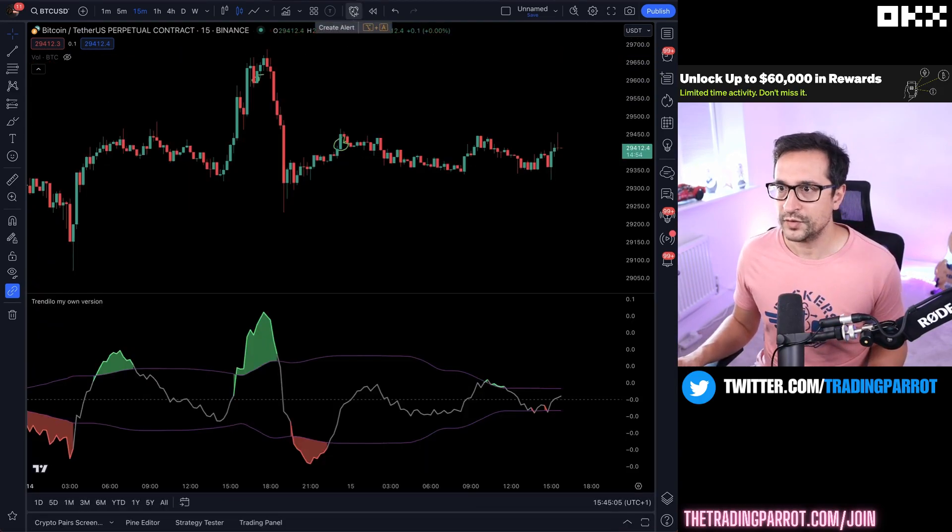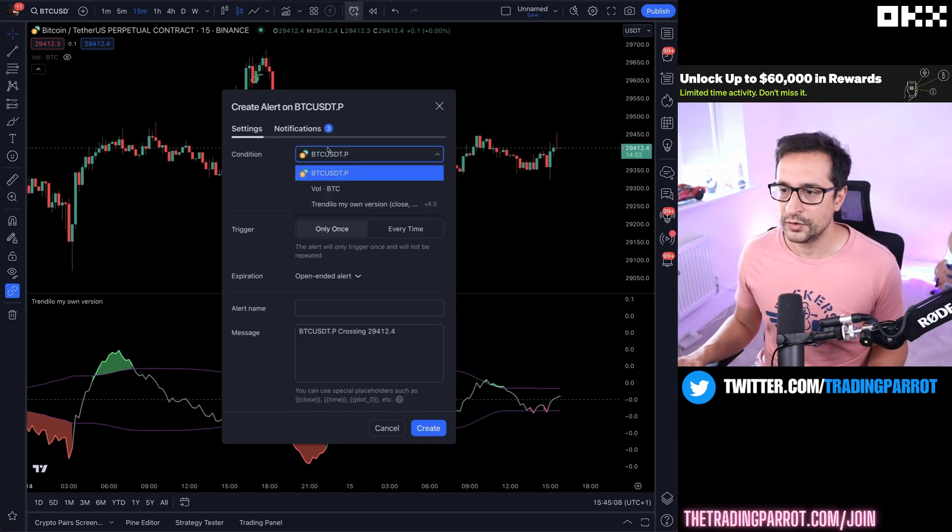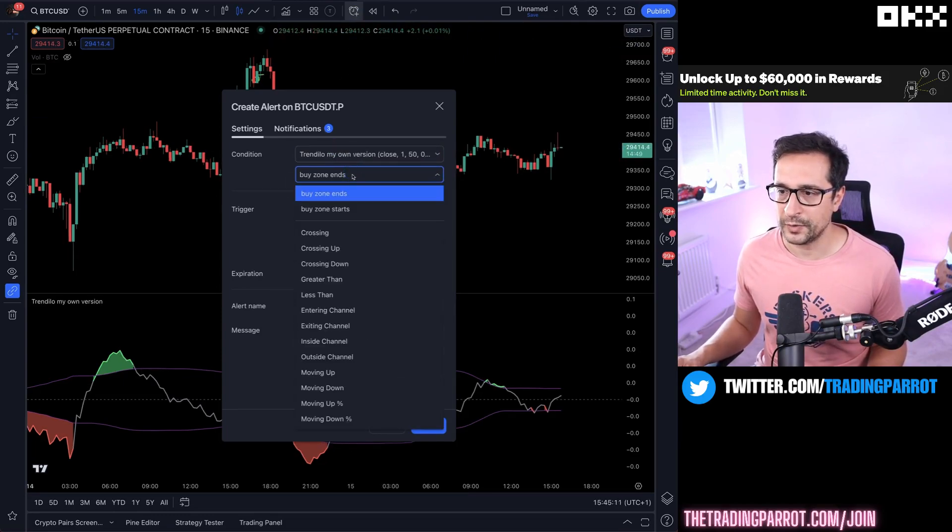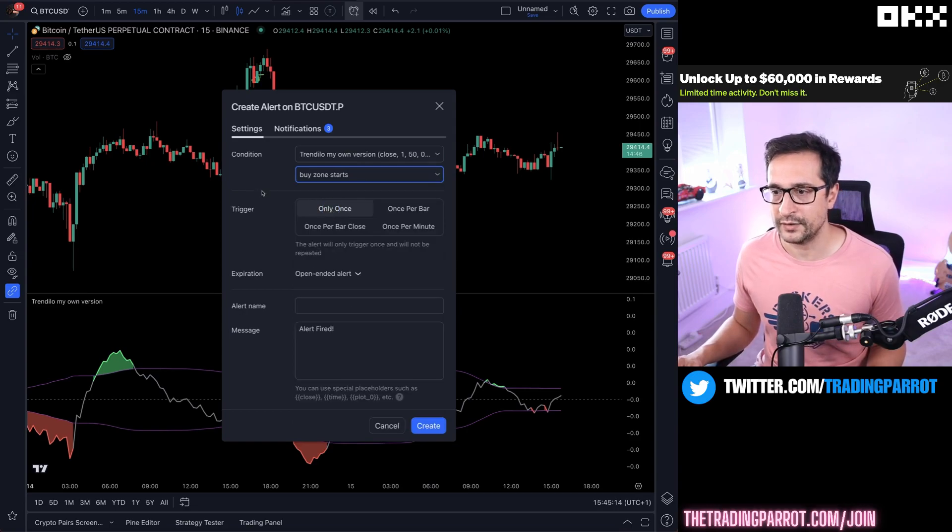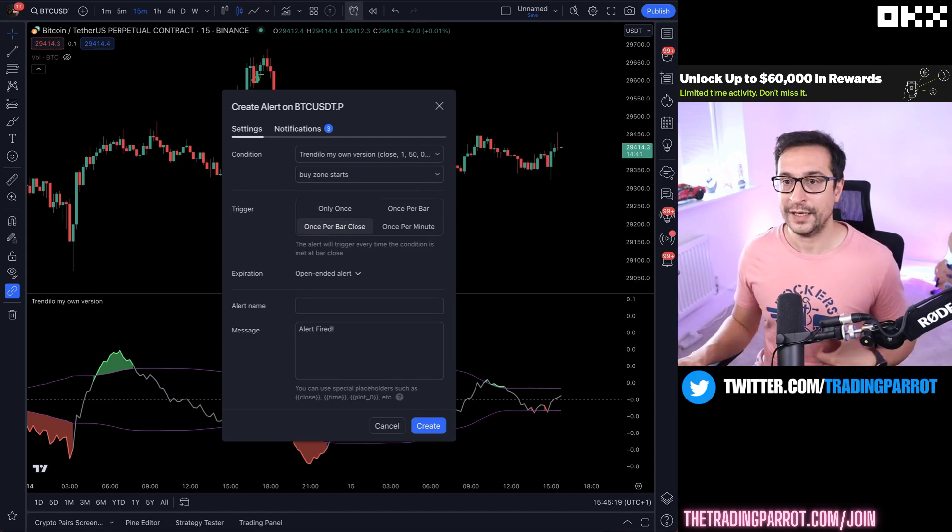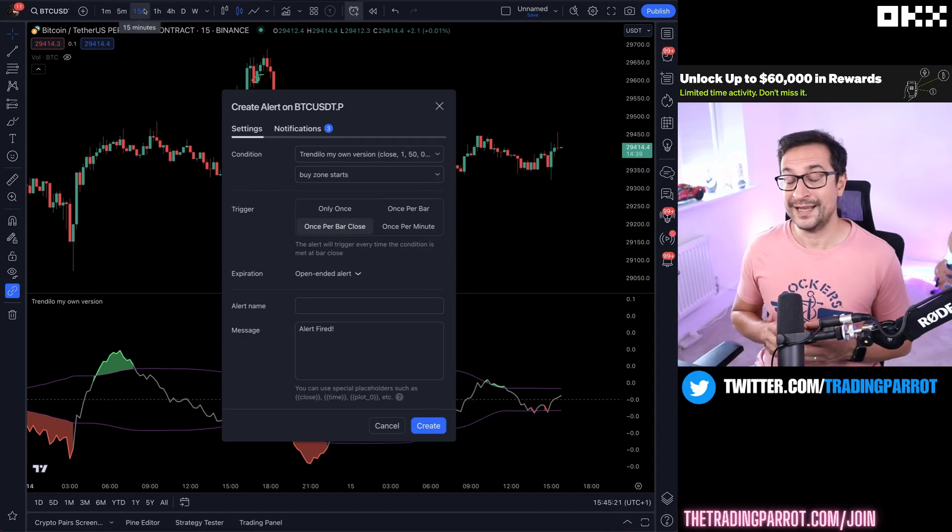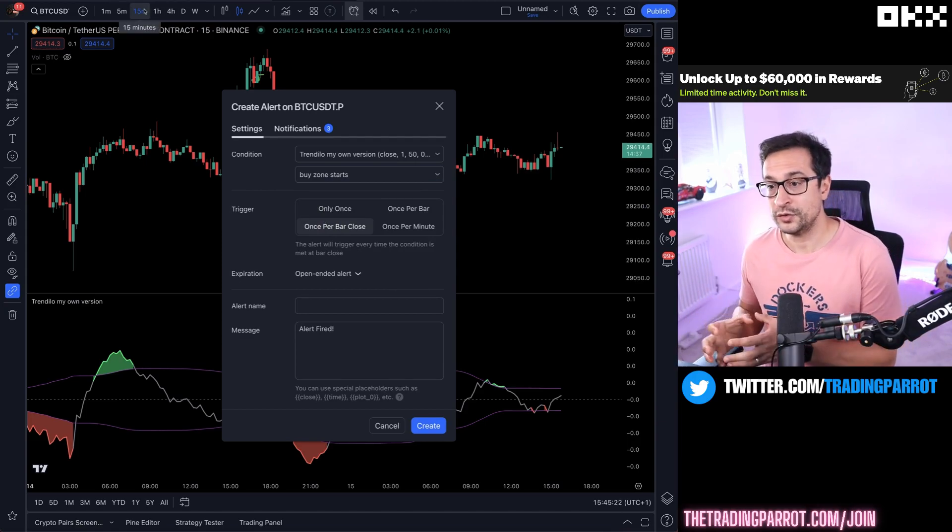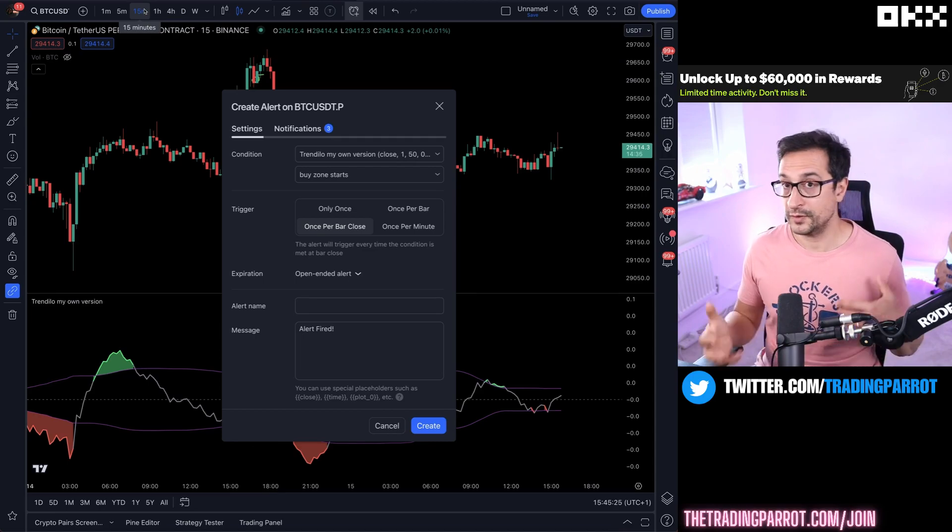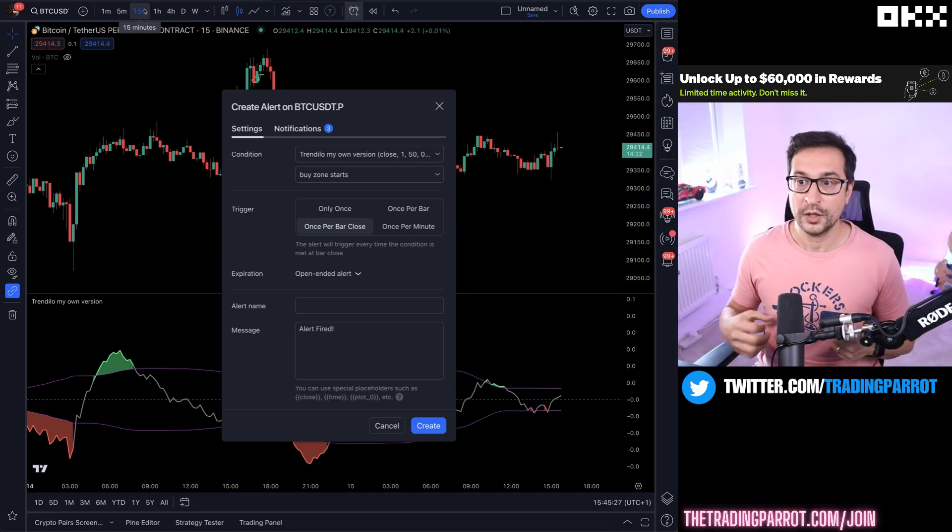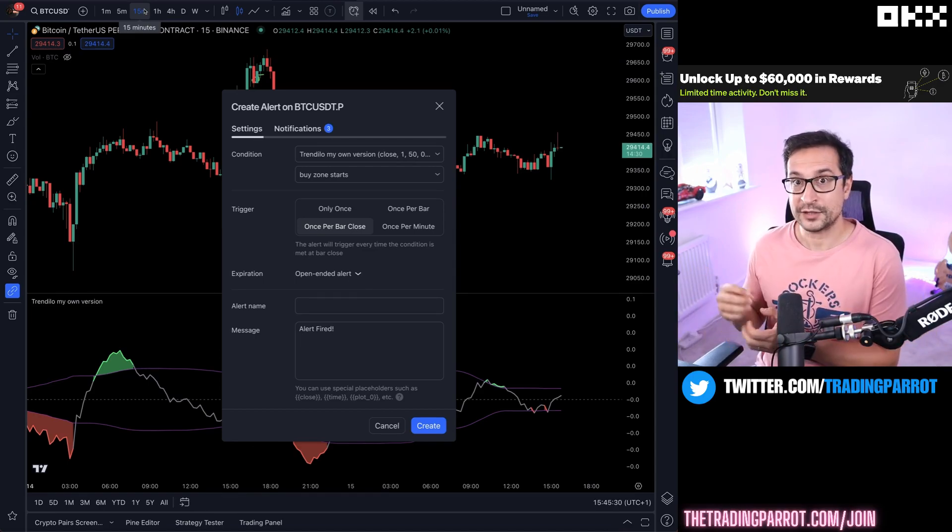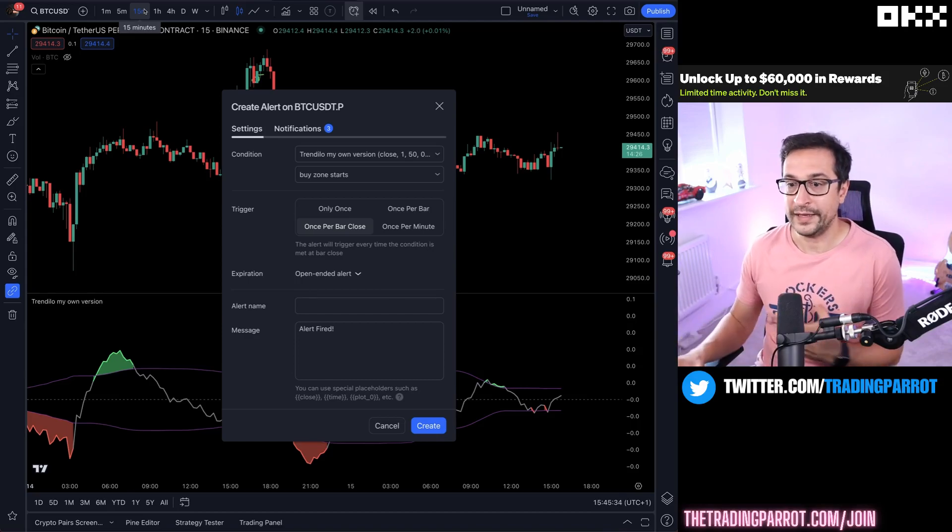So if we save this, of course this needs to be called by condition, not just alert. Once you save those changes you can just go to set an alert and you will have those two events - buy zone ends and buy zone starts - which if you are using once per bar close and then you pick the time frame, that will switch on and off your bots.